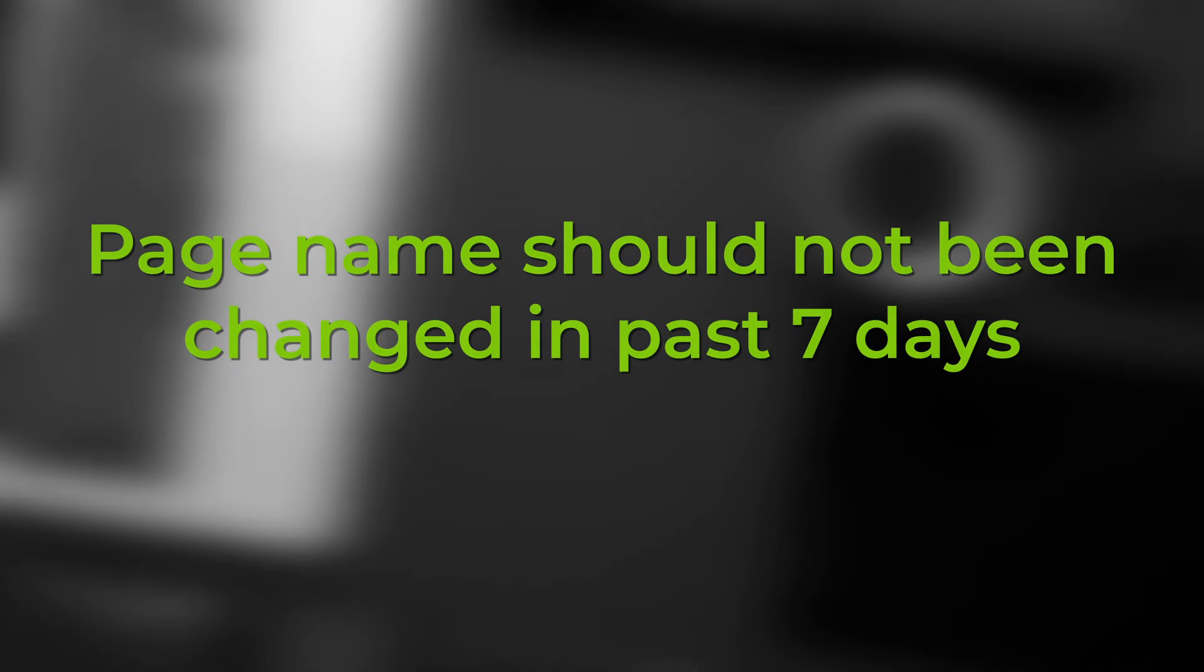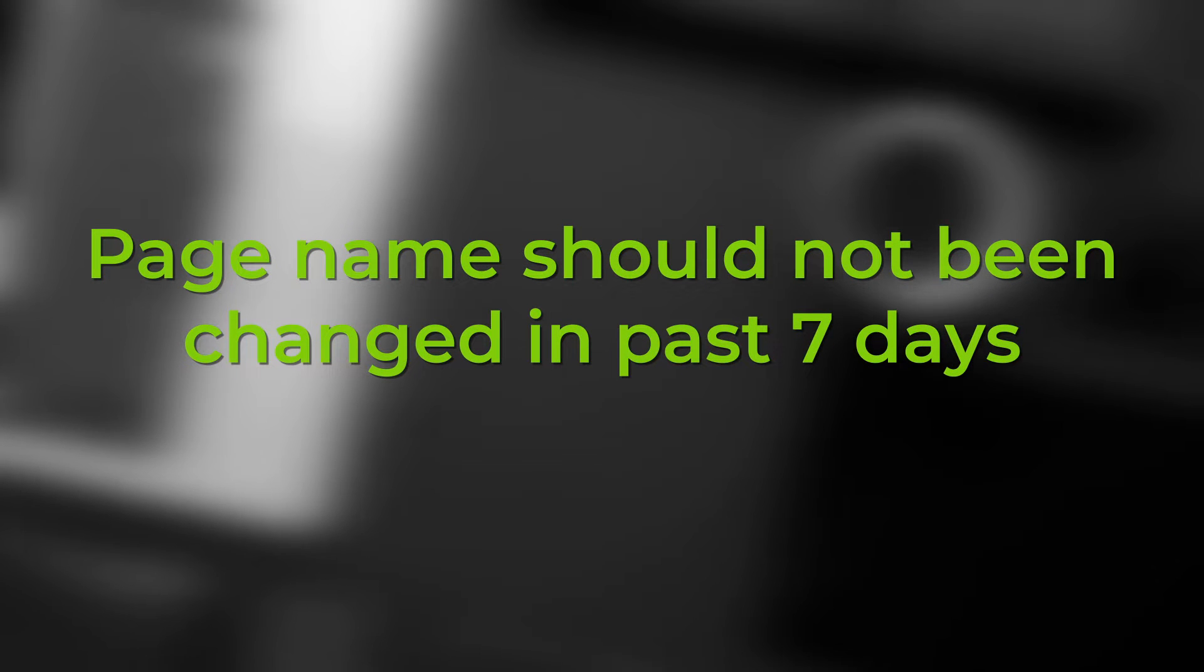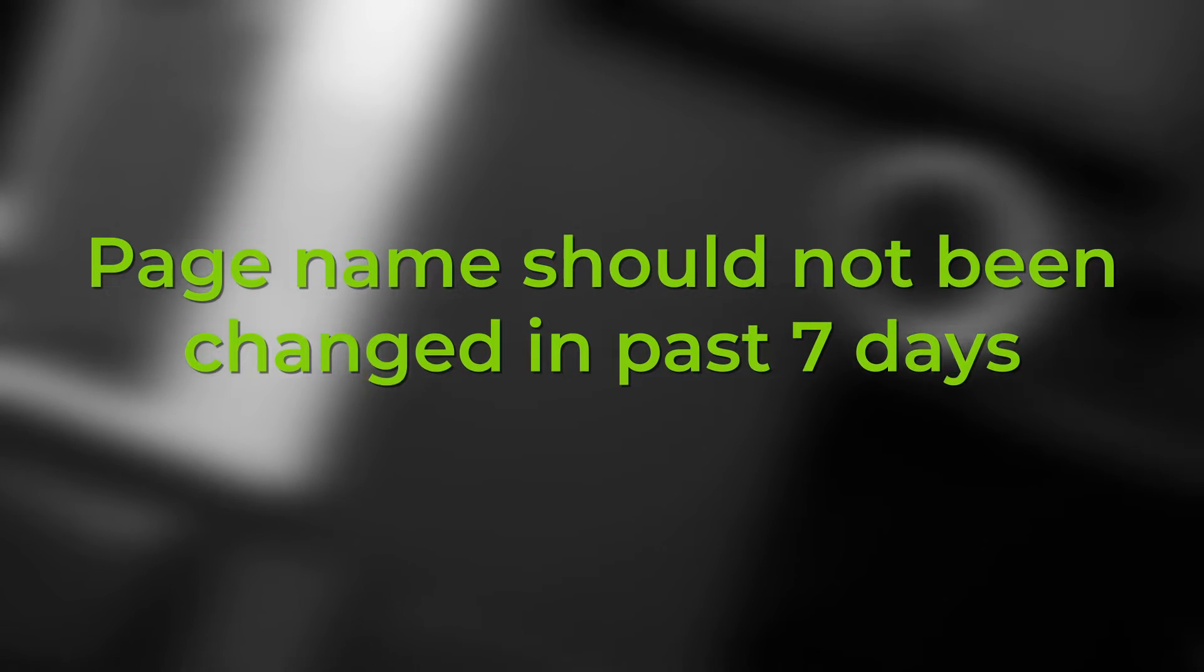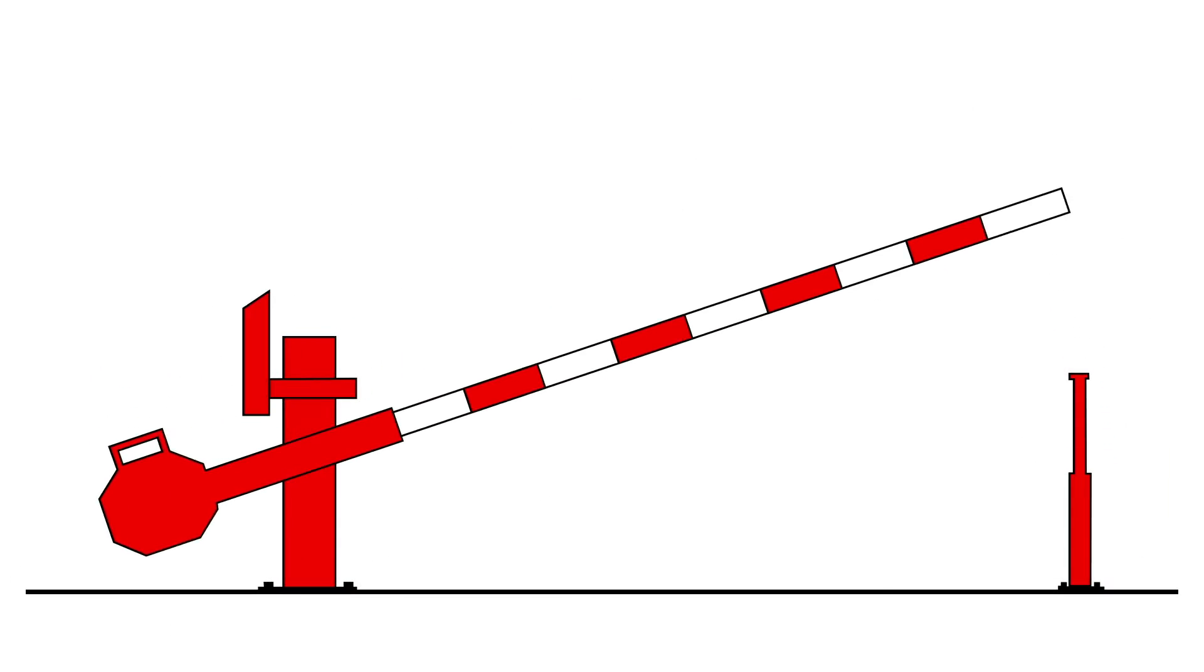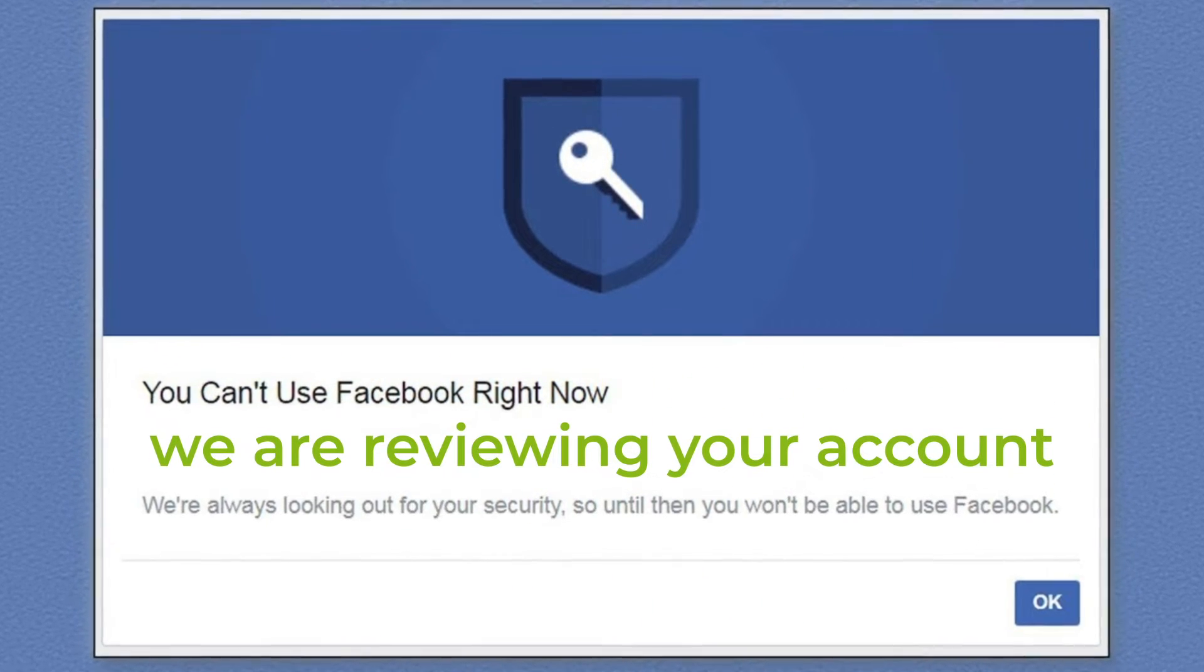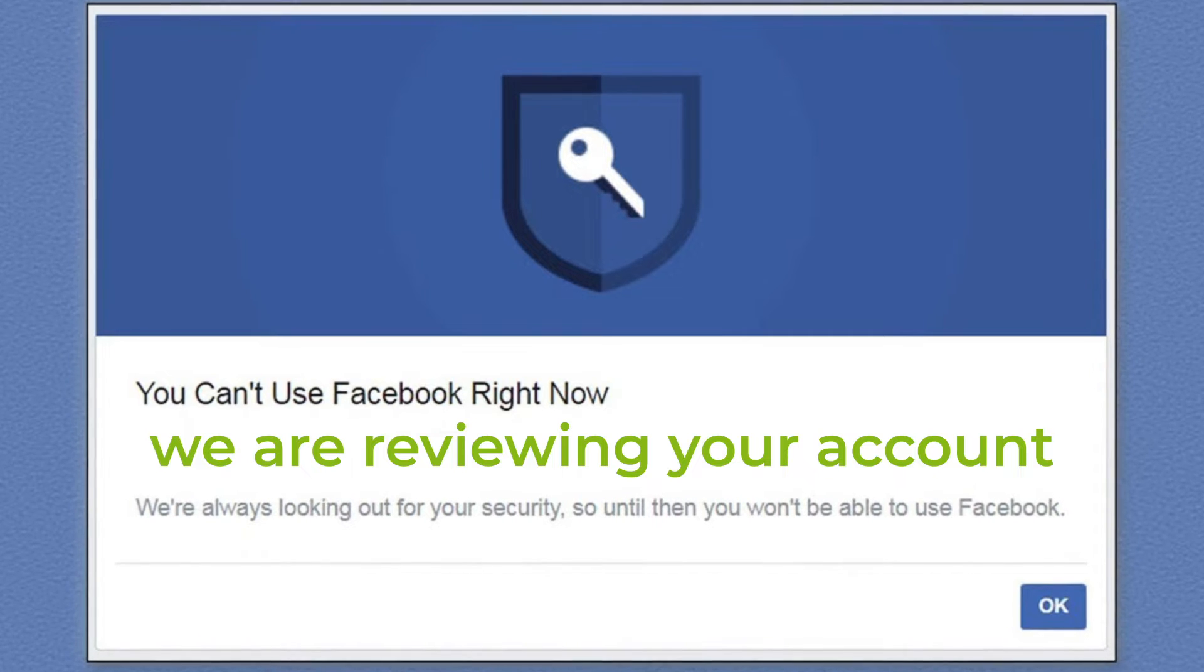The page name should not have been changed in the past seven days. The page should have no limit. If this action was a misunderstanding, you can appeal to Facebook to remove the barriers. Facebook will review them before you can change your Facebook page name.